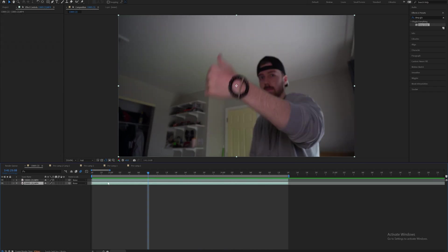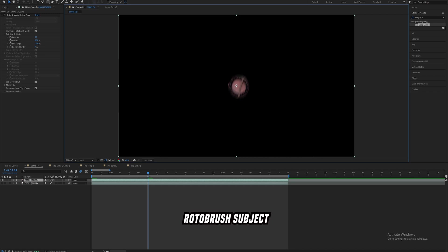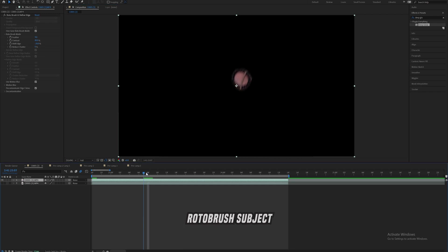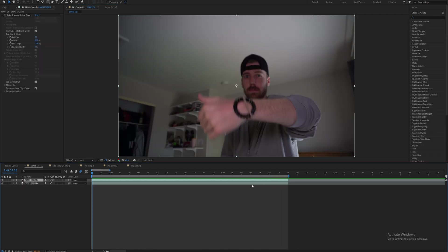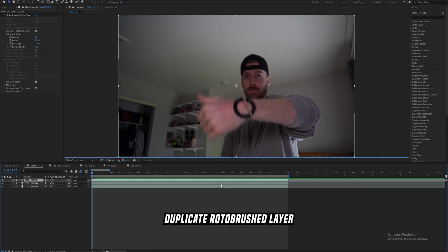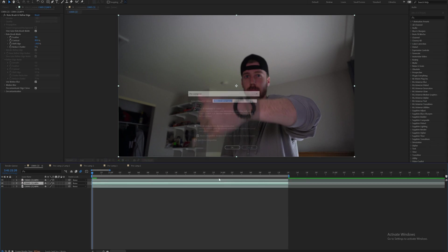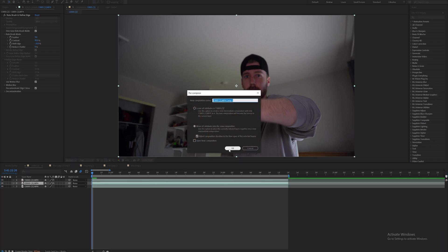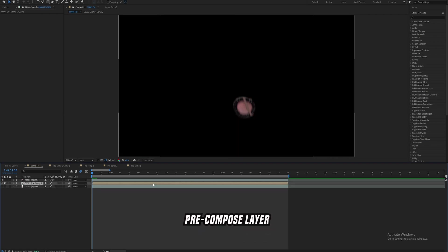So step one, you're going to go ahead and just roto brush that watch or bracelet in my case. Once you get that roto brushed out, we're going to go ahead and duplicate that layer, and on this middle layer go ahead and pre-compose that layer.